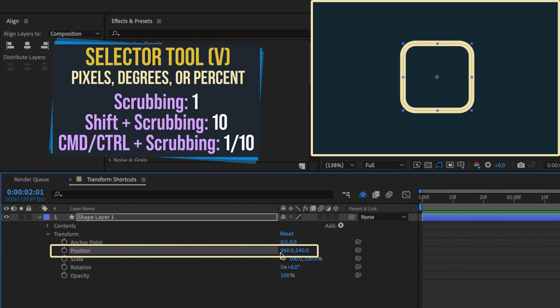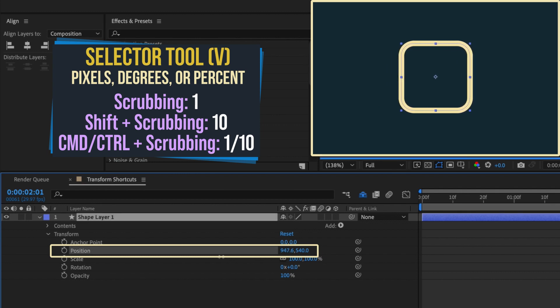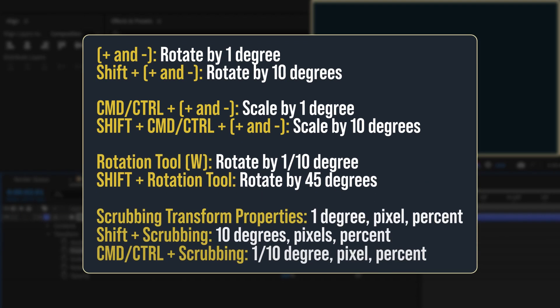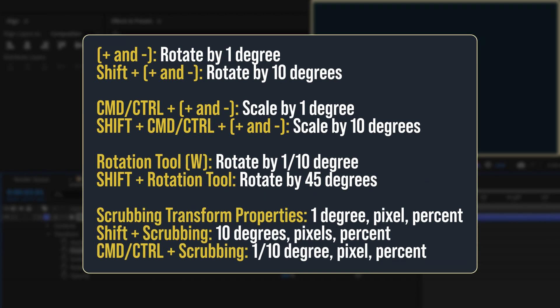And holding down command or control allows more precision as these values change by one-tenth. So the next time you're moving your stuff around a comp, remember these shortcuts and you'll save a ton of time.